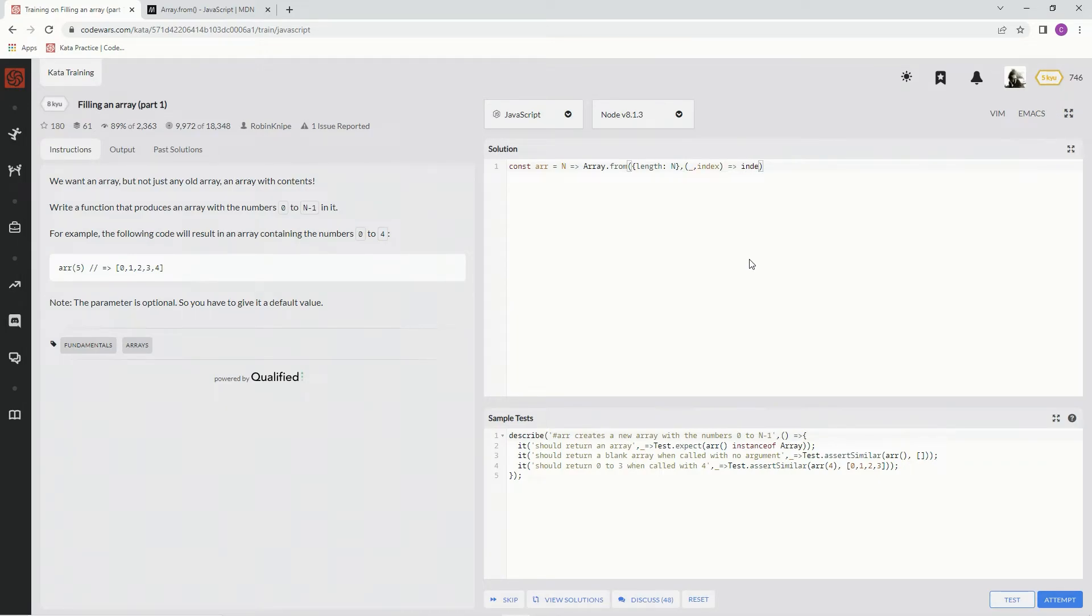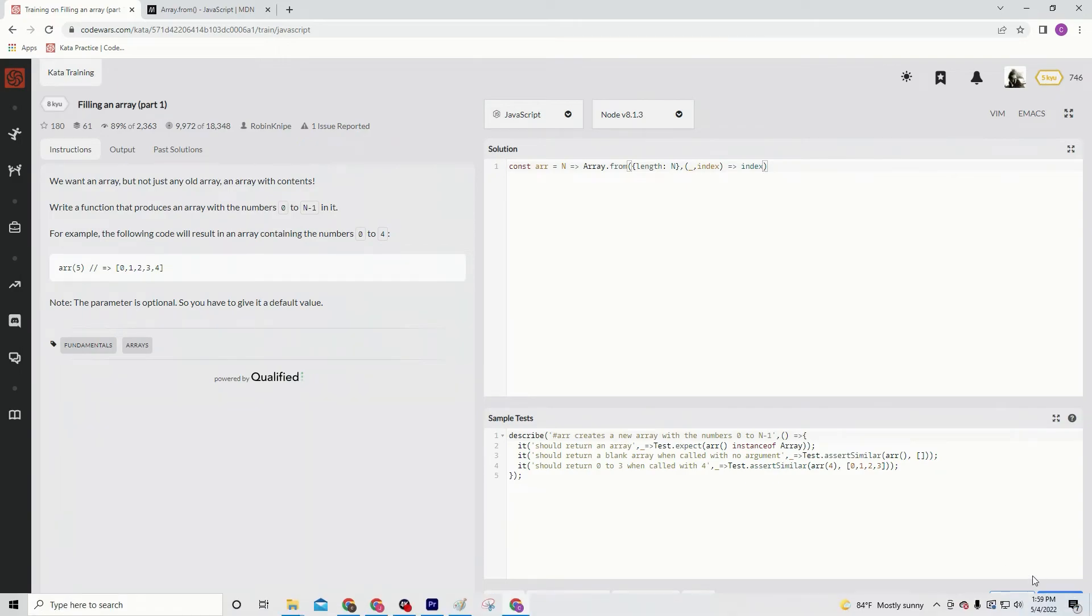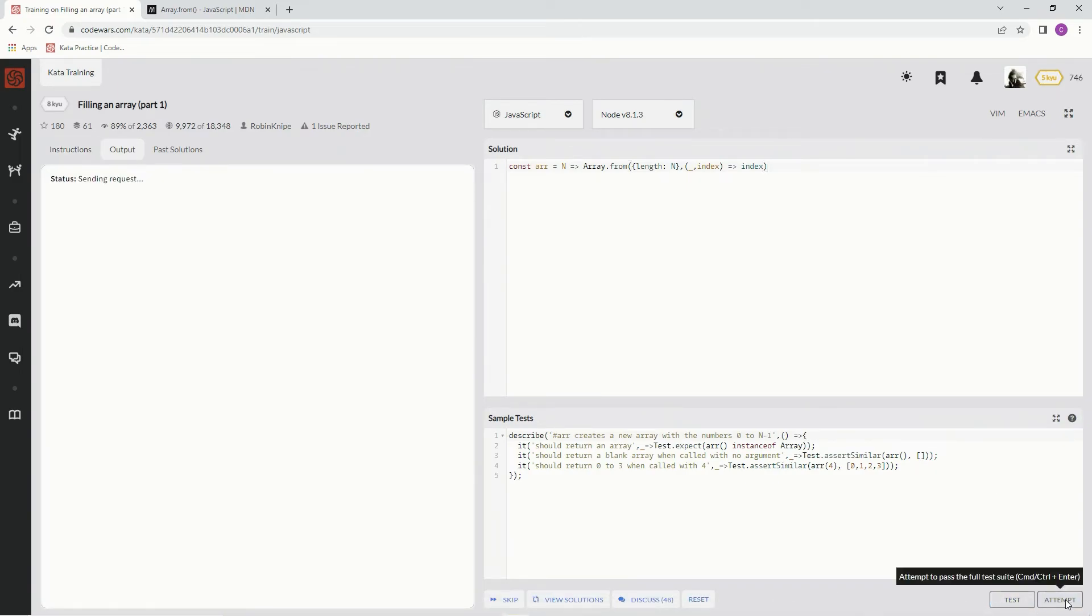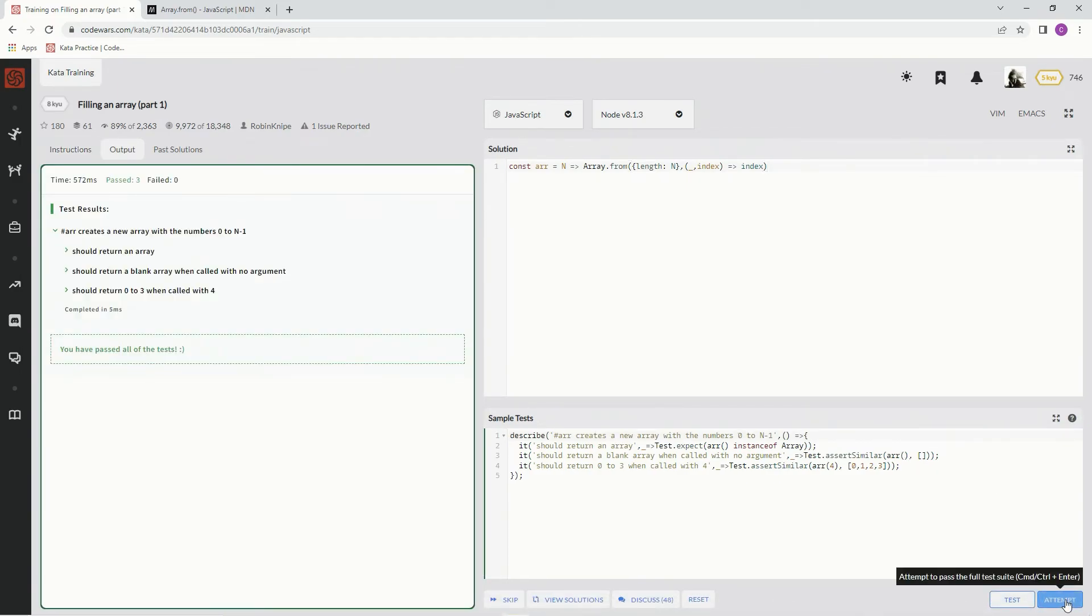Because all we need is 0, 1, 2, 3, 4. You know, we don't need to add or subtract anything from it. Now let's see what happens. Test it out. Good.